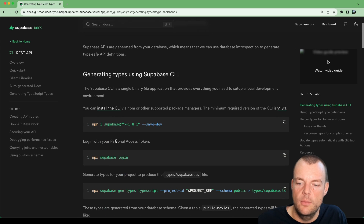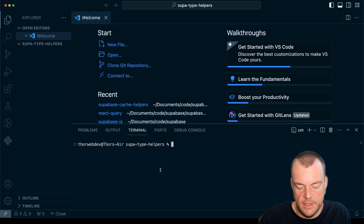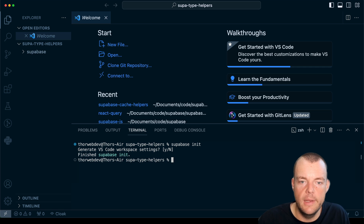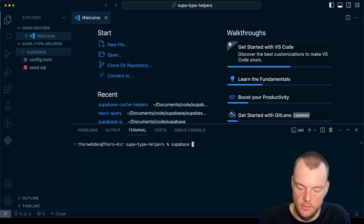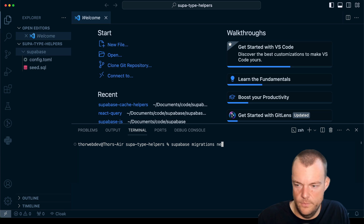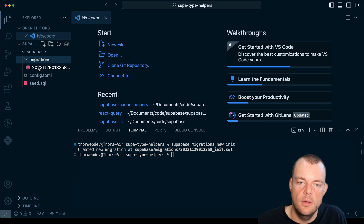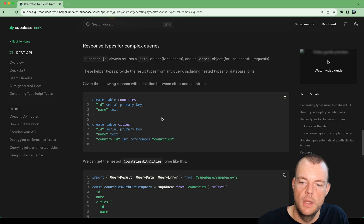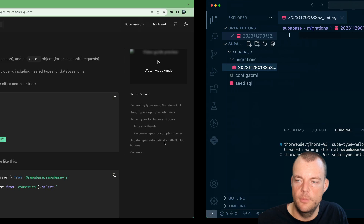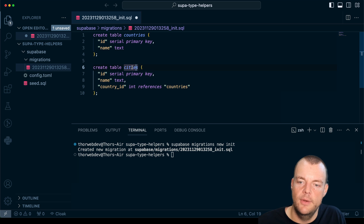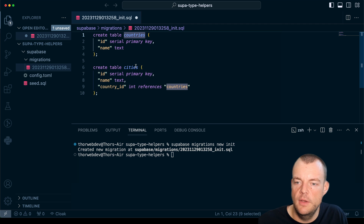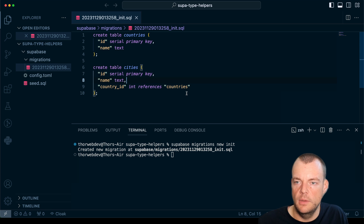Let's start from the top. Here I have a new empty project and I'm just going to initialize it with the Supabase CLI. So now I have my Supabase folder, and we can say 'supabase migrations new' to create an init migration. We're getting a new generated migrations file and we're just going to create a simple countries and cities table. Every city references exactly one country, so we have a one-to-many relationship — one country links to many cities.